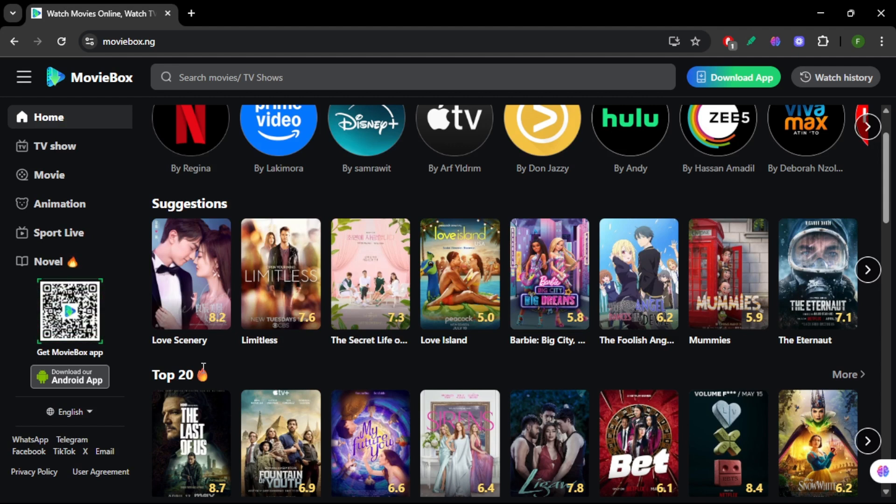Once you're in, the interface is remote-friendly and streaming quality is excellent, even in the free version.